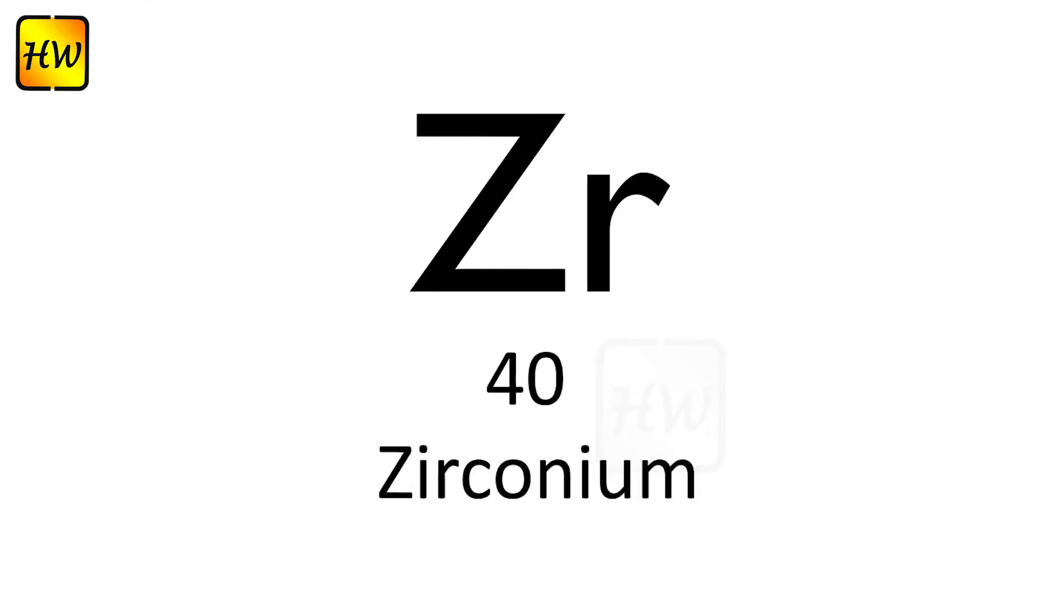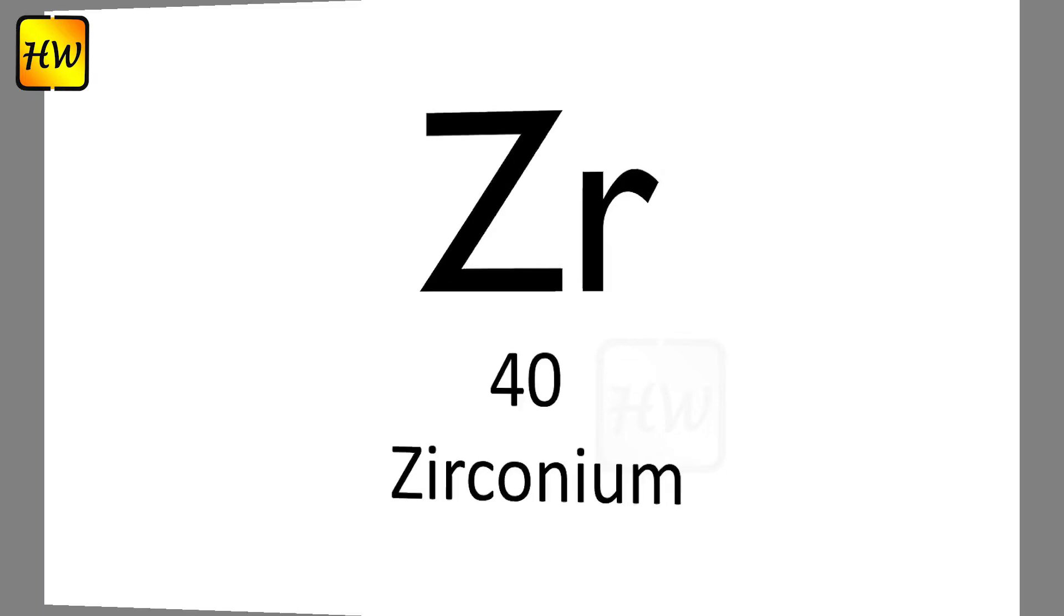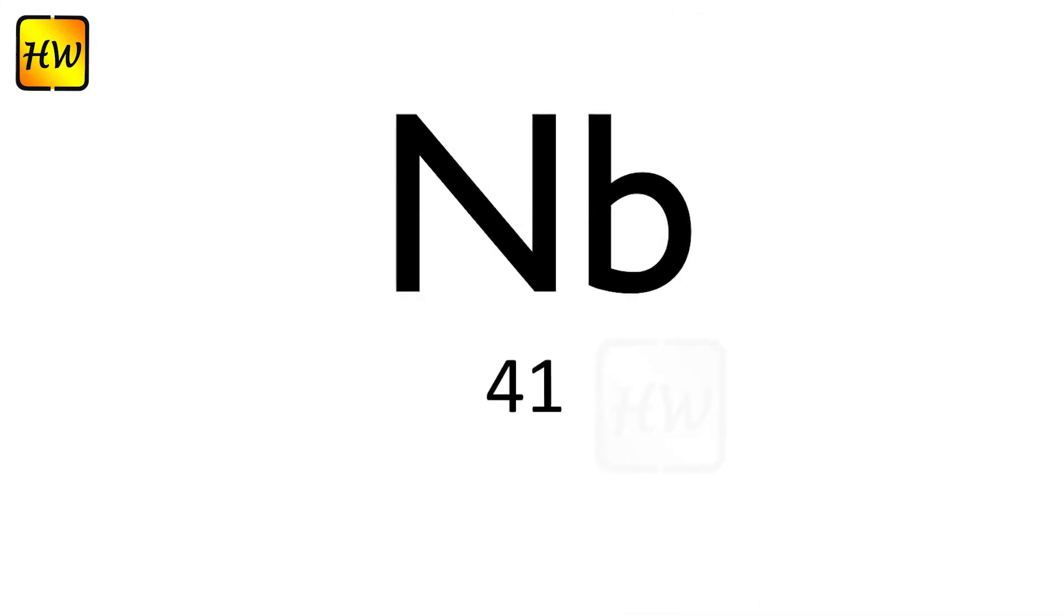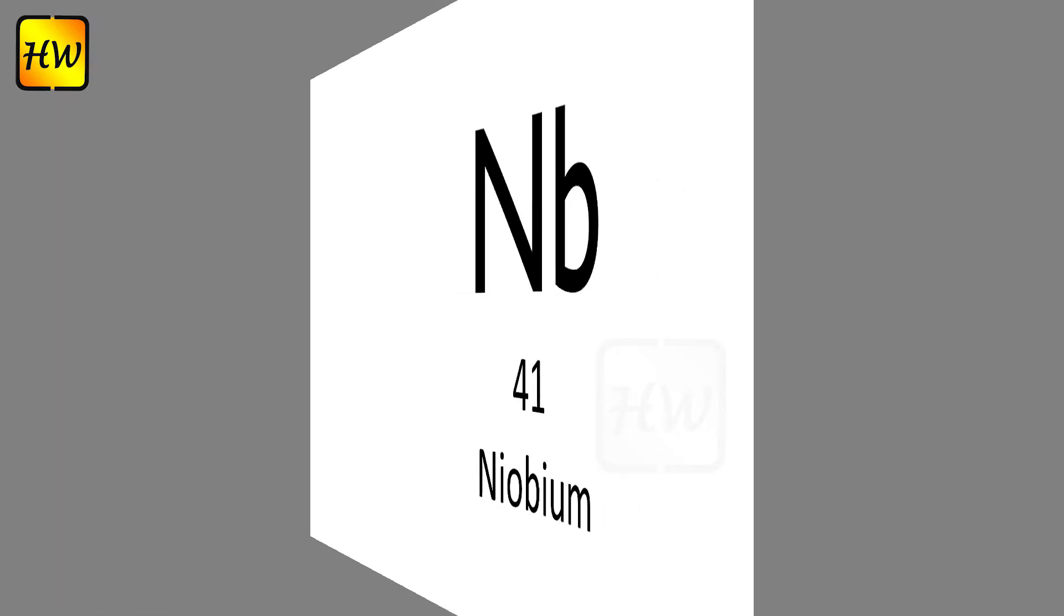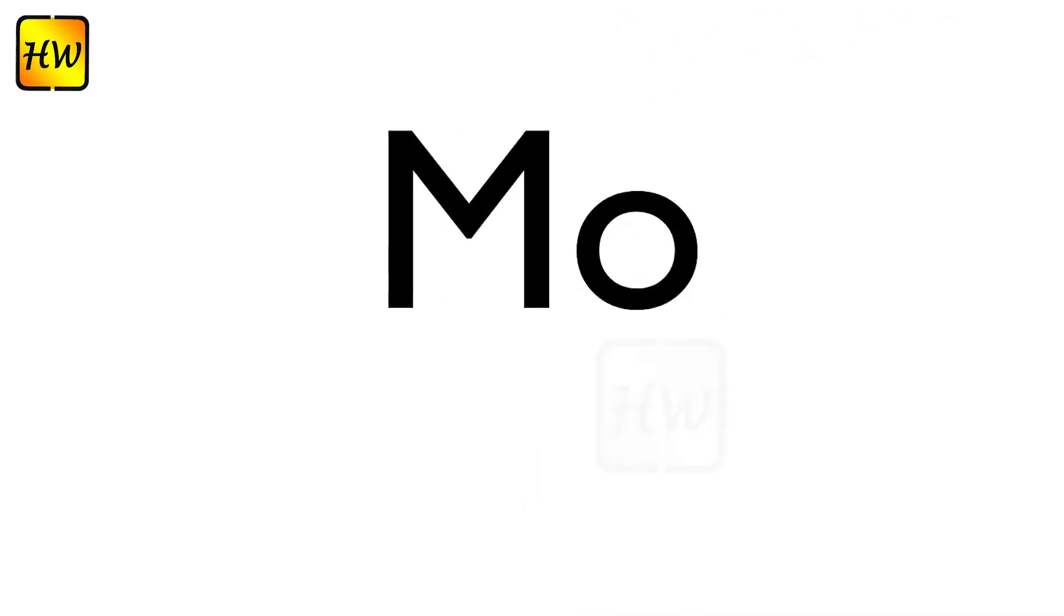Rb37 Rubidium, Sr38 Strontium, Y39 Yttrium, Zr40 Zirconium, Nb41 Niobium, Mo42 Molybdenum.